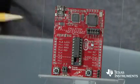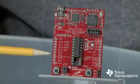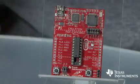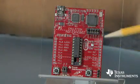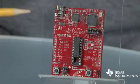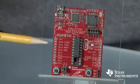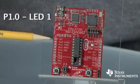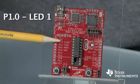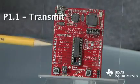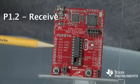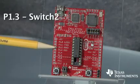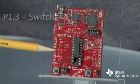As you can see, every pin of the MSP430 Value Line Microcontroller device is broken out to the side of the board for easy interfacing of external components. Also, you can see that every pin port is labeled with its number and a short description. For example, P1.0 is tied to LED1, P1.1 is tied to the transmit line, P1.2 is tied to the receive line, and pin 1.3 is tied to switch2.